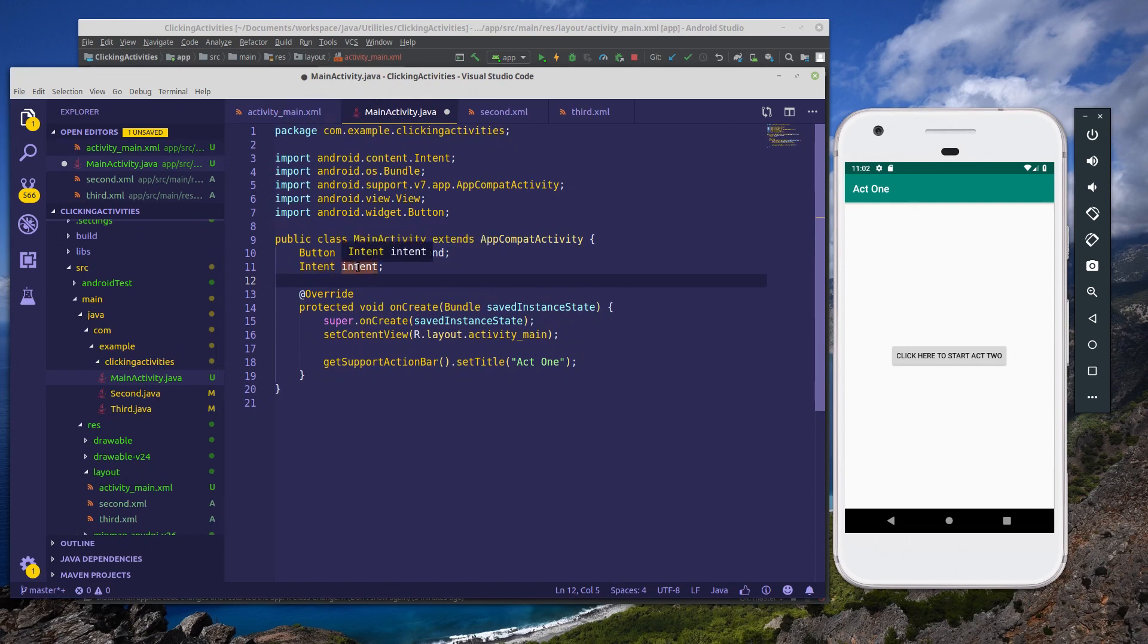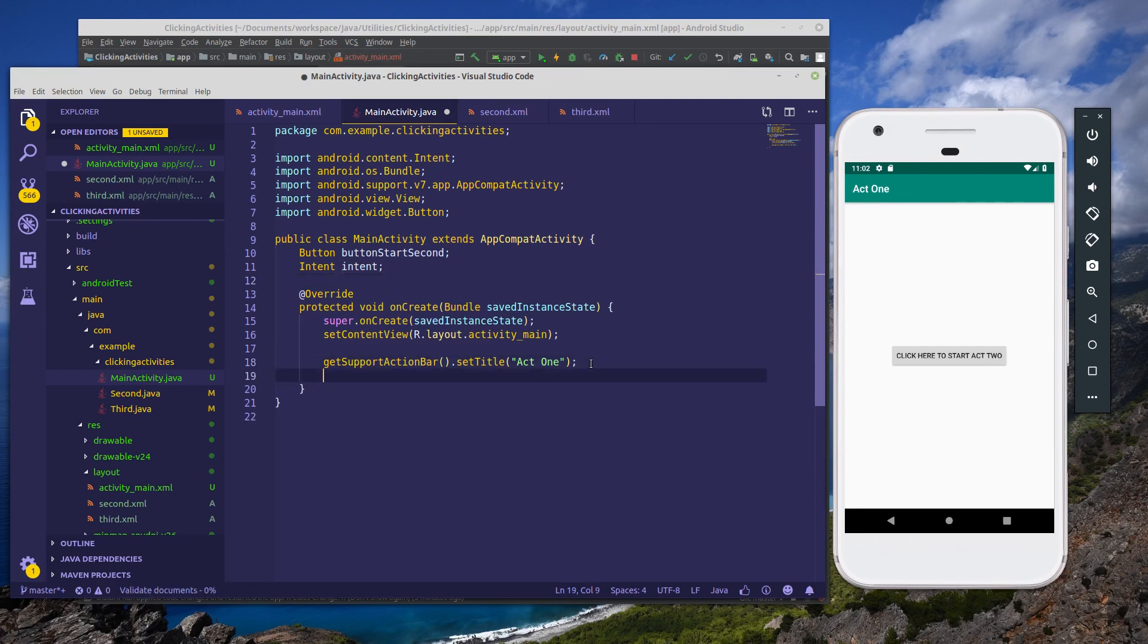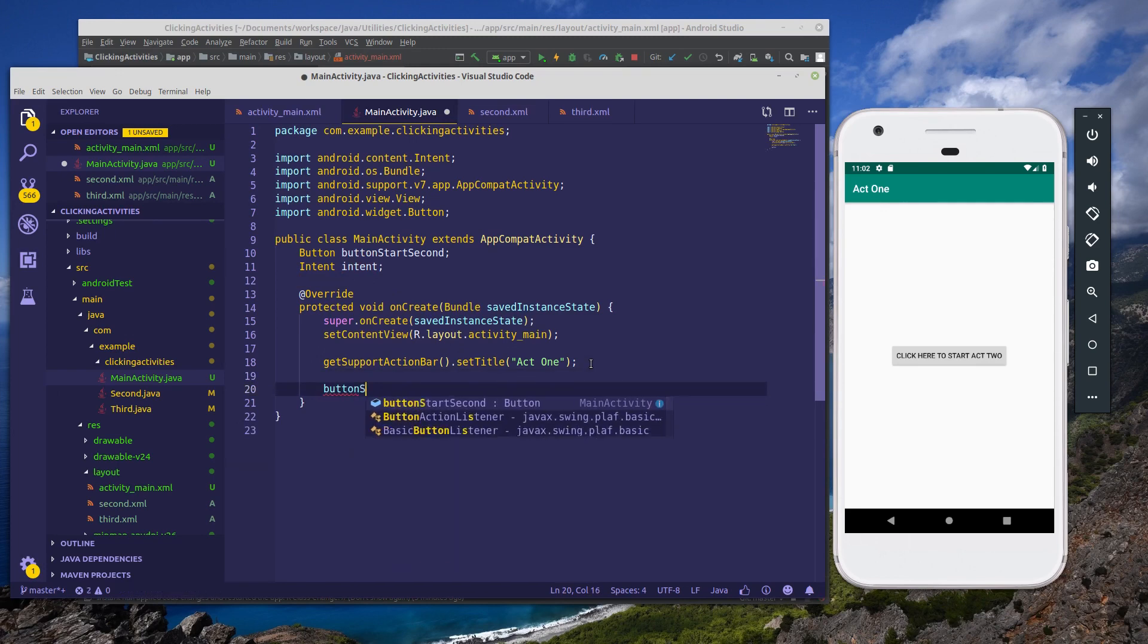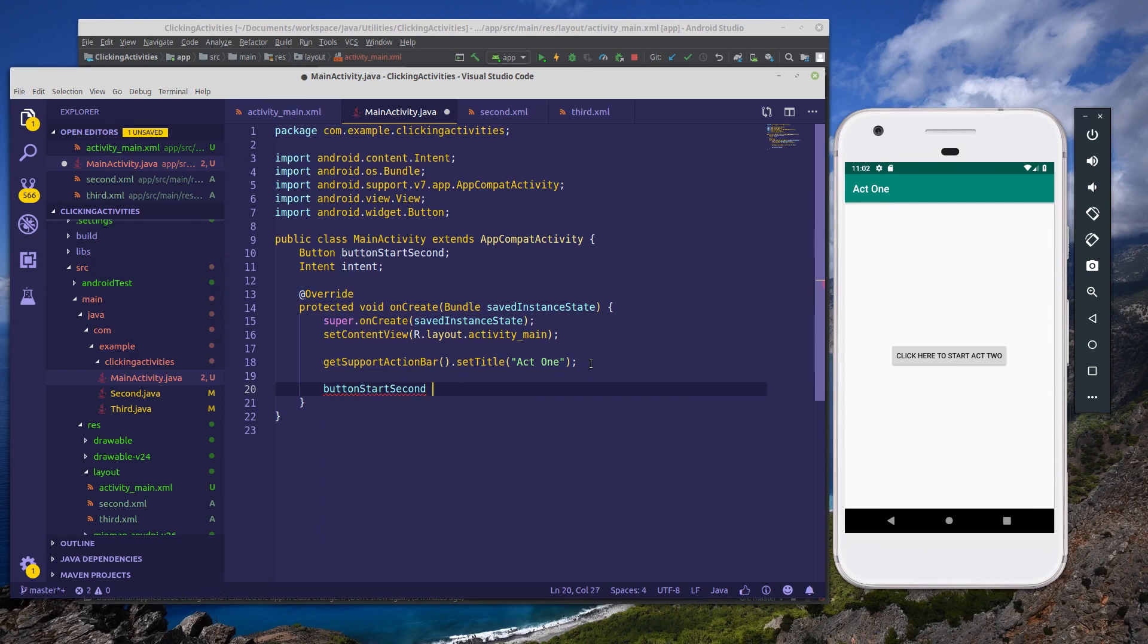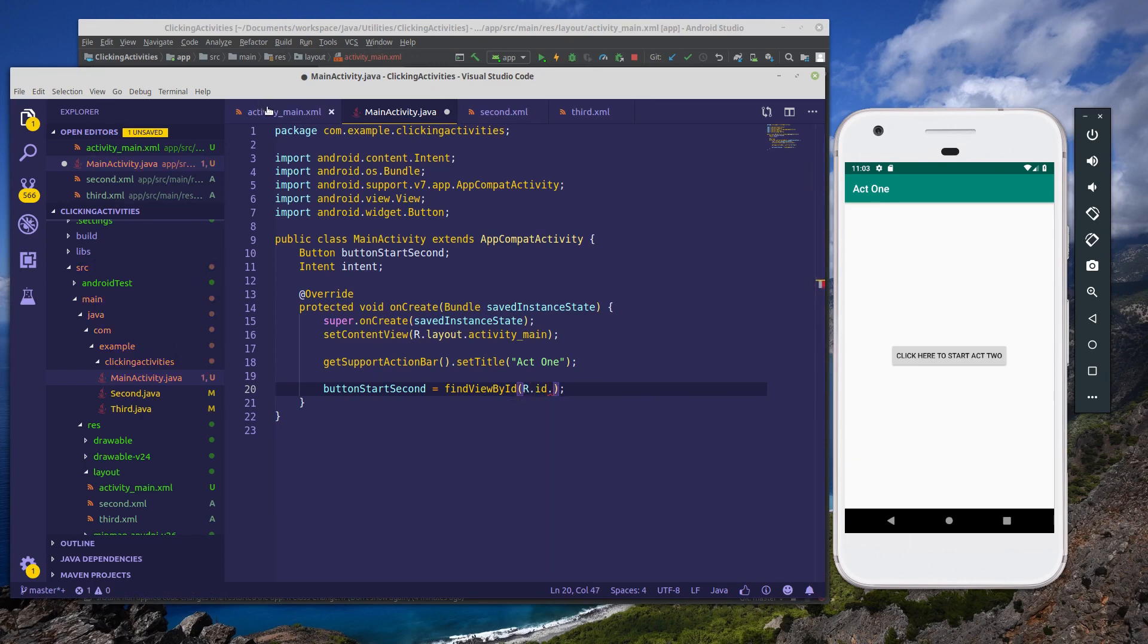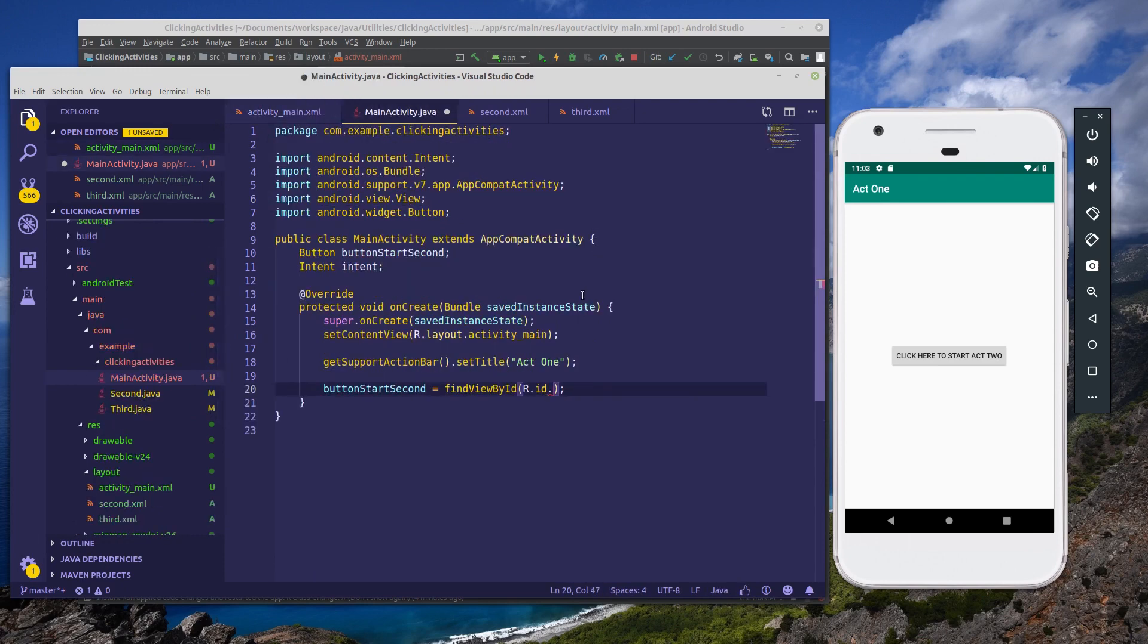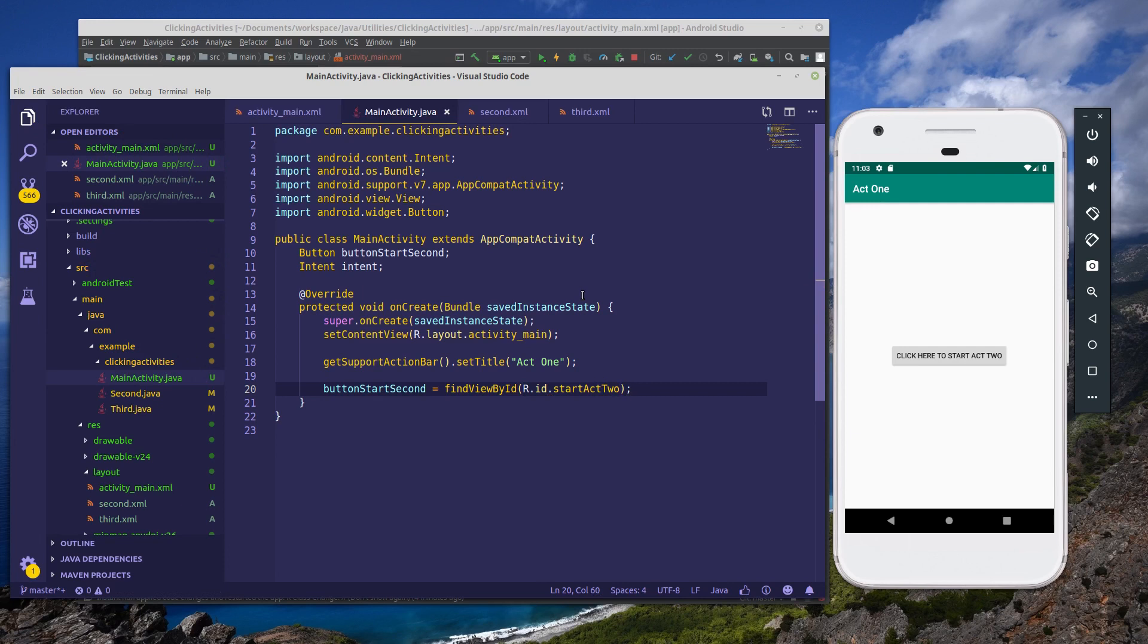Now what this button will do is this is what we're going to use to interface with the button here in our activity_main, which is called start_act_two. And ideally when we click on this button, it will open activity two. So I've created a button object and I've also created an intent object. Now intents tell the operating system which activity to start when something happens. So in this case, when we click on the button, it's going to tell it to start our second activity. So next we're going to here in onCreate, configure our button. So button_start_second equals findViewById, R.id.start_act_two. And so now our button has been configured.